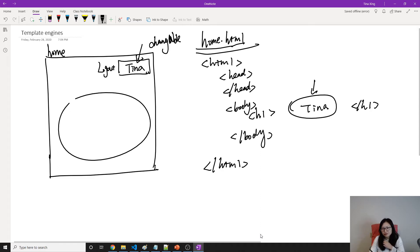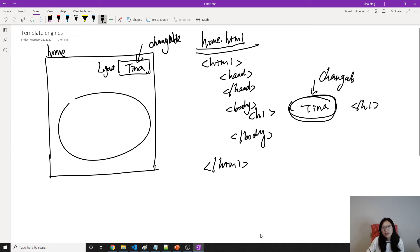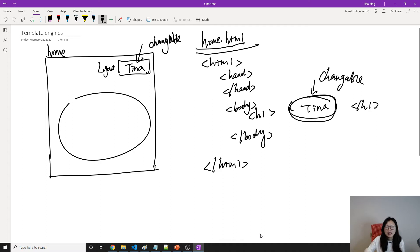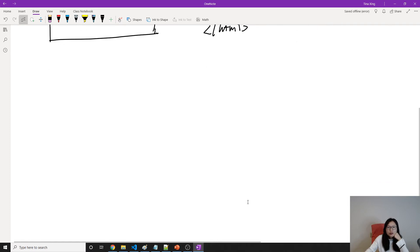So we need something which can make this part changeable, and it also can display the HTML like we need before. So this results in the use of template engines.